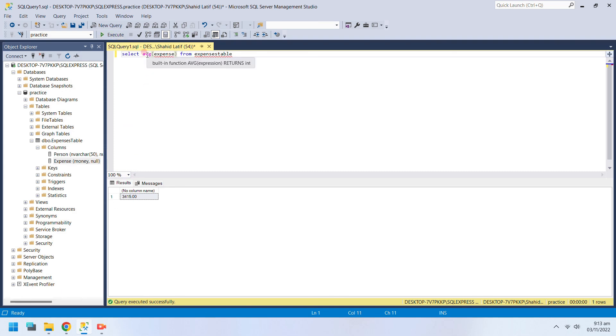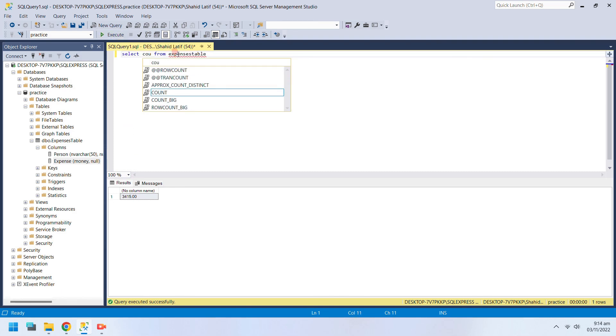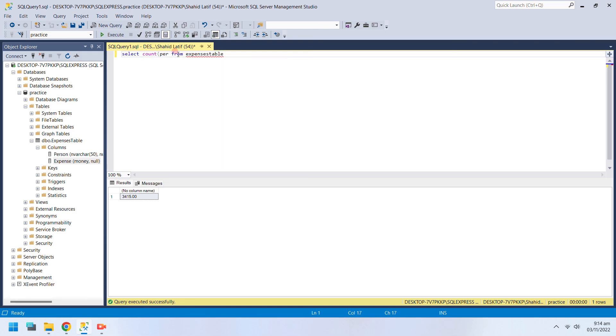Just like the SUM function, you can use AVG and COUNT in other functions with the Select command. The COUNT function counts the number of rows selected.